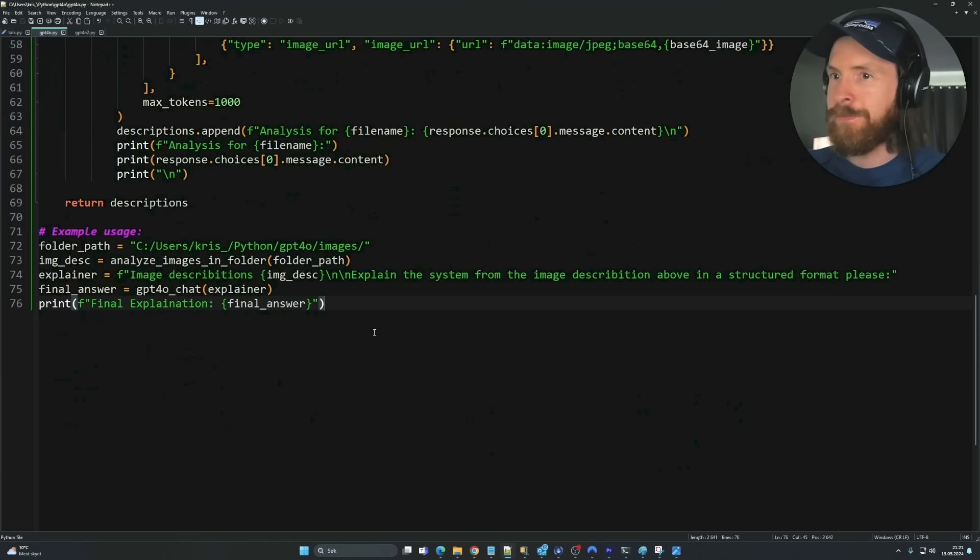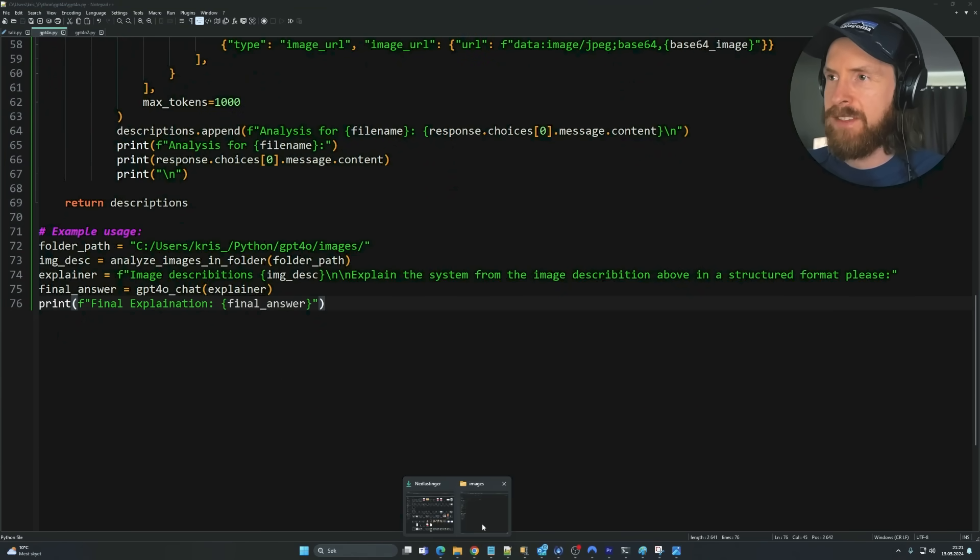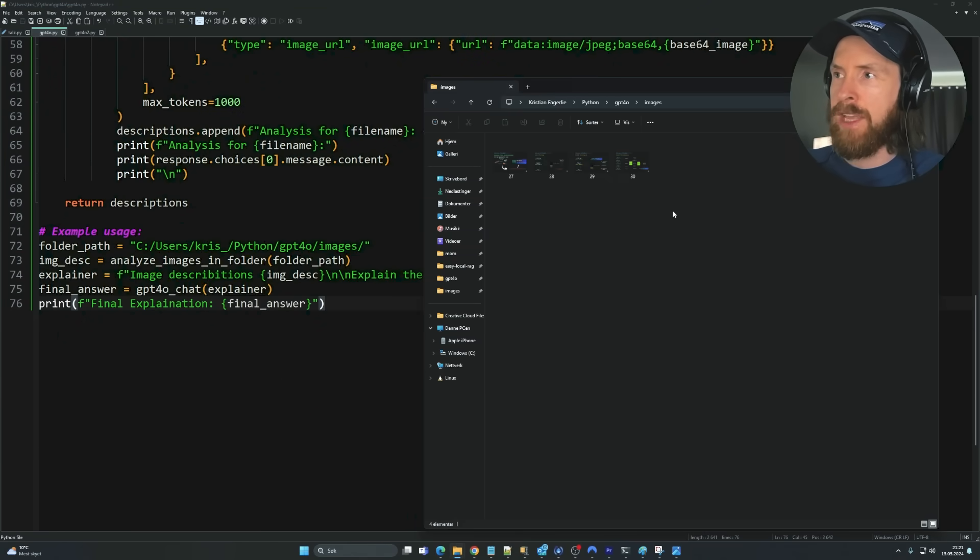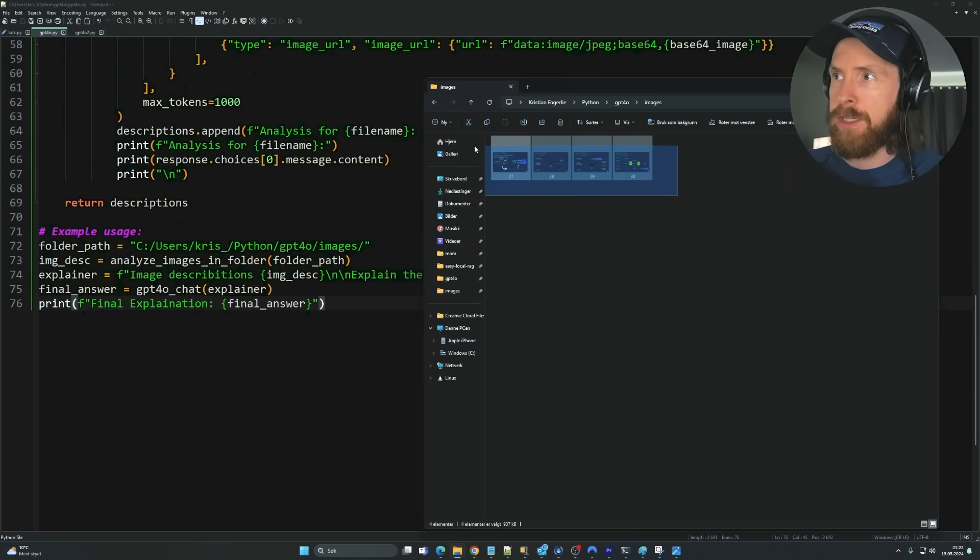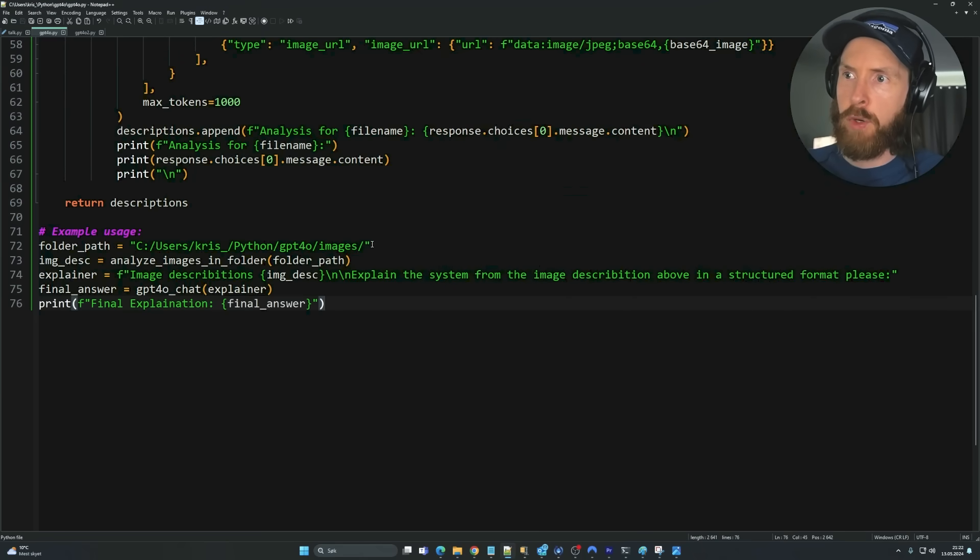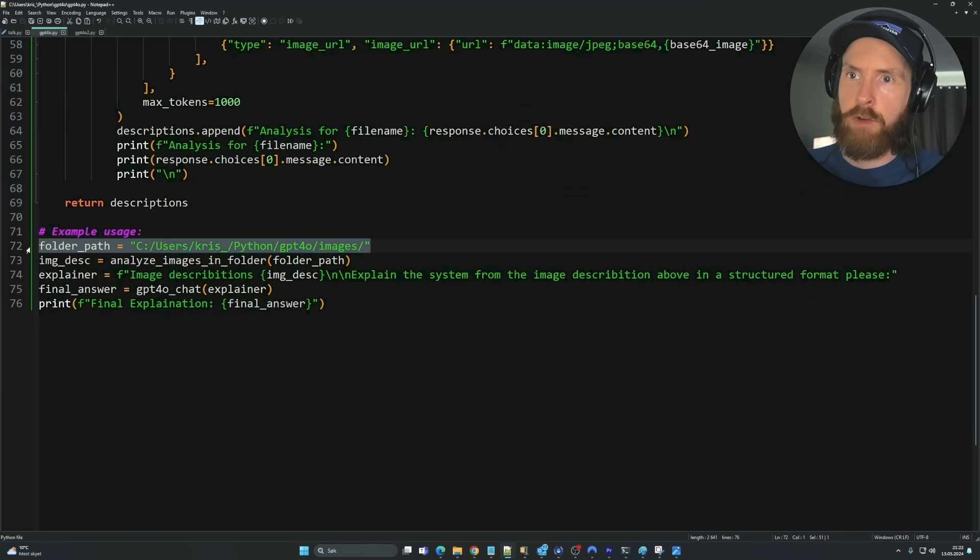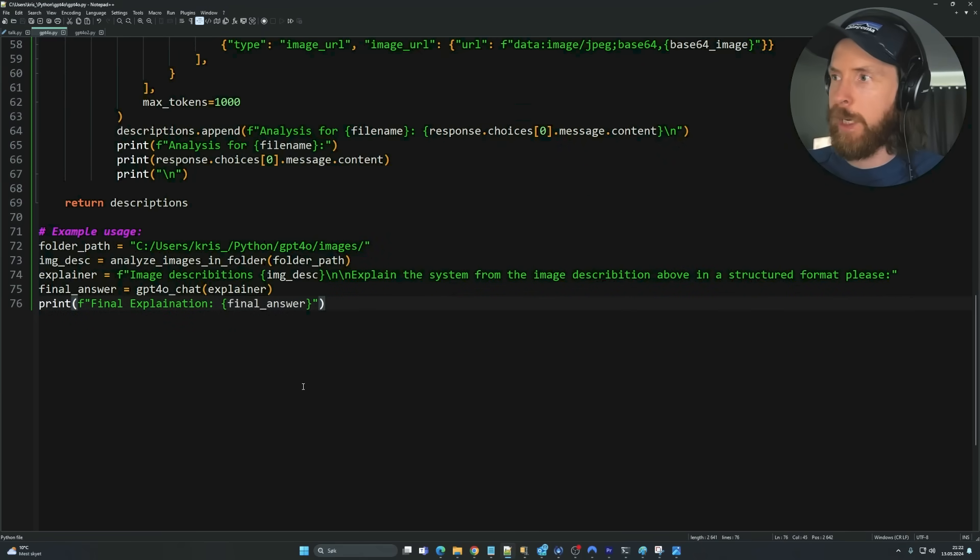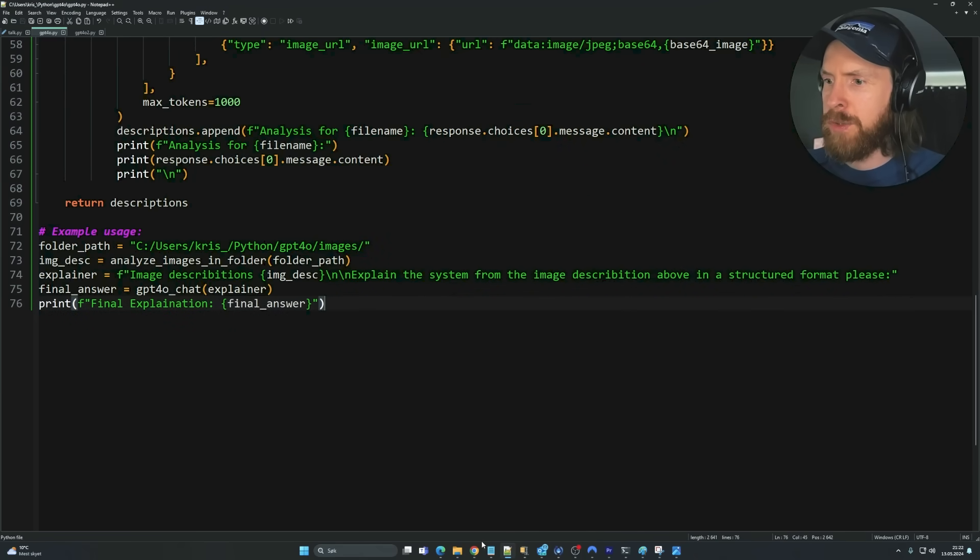So yeah, seems to be working pretty good. So we used base64 here. So all I had to do was to just put all my images in one folder. And we just pointed to that folder path. That was pretty easy. Let's do some more testing.